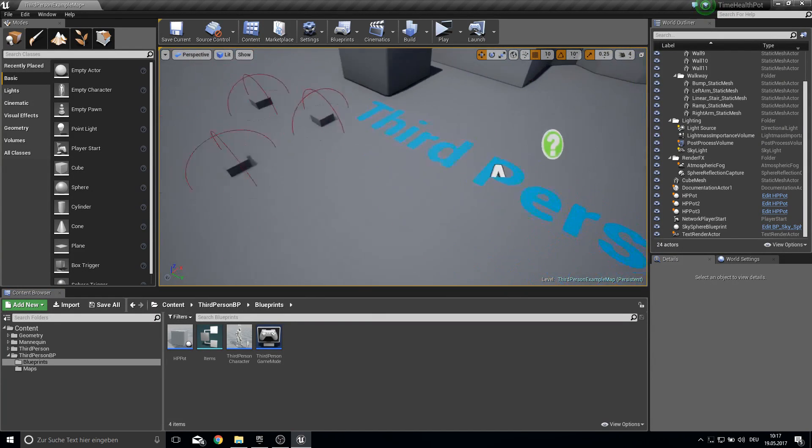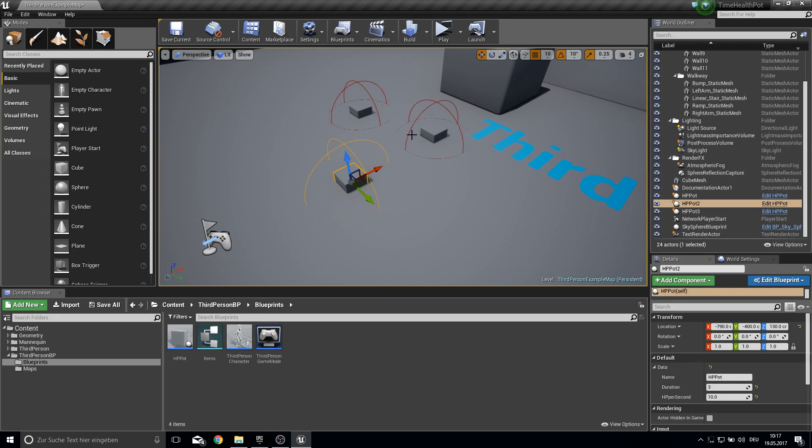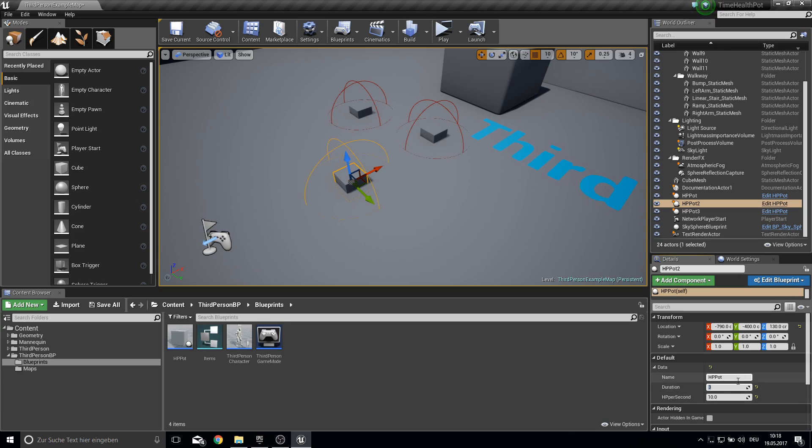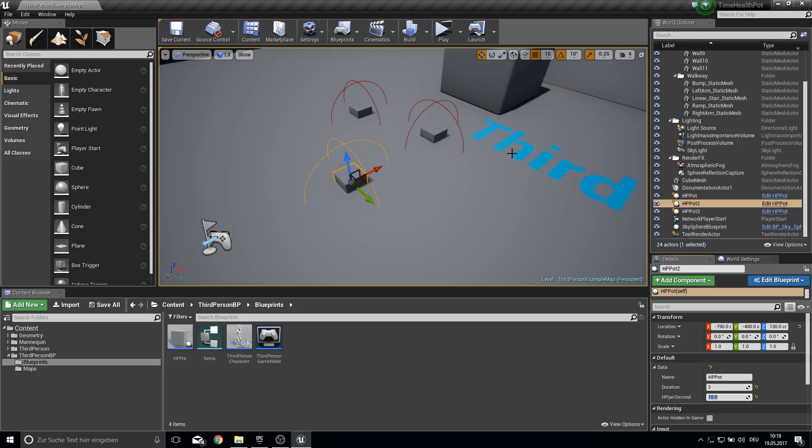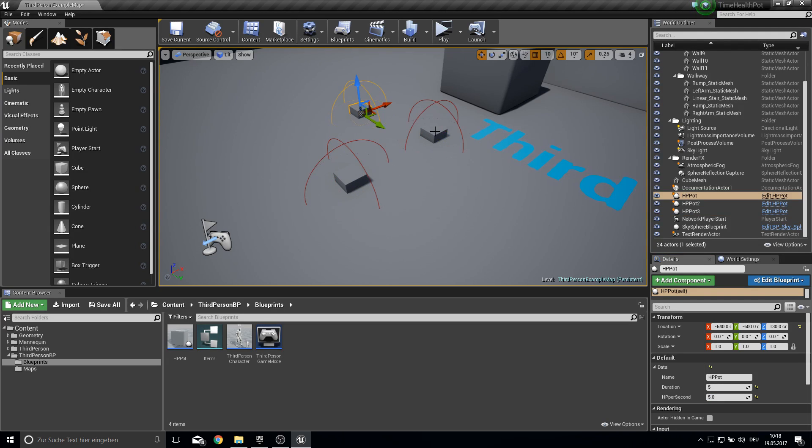So here we got three health pods that basically are one actor and you can give them another name and you can make a duration for them, how many seconds they should heal you and how much HP per second. So you can use different values for each.